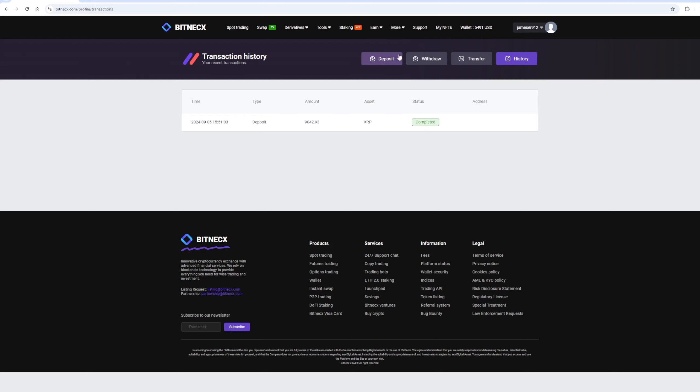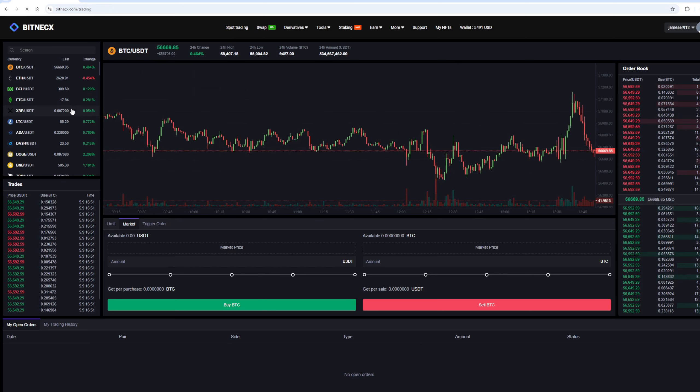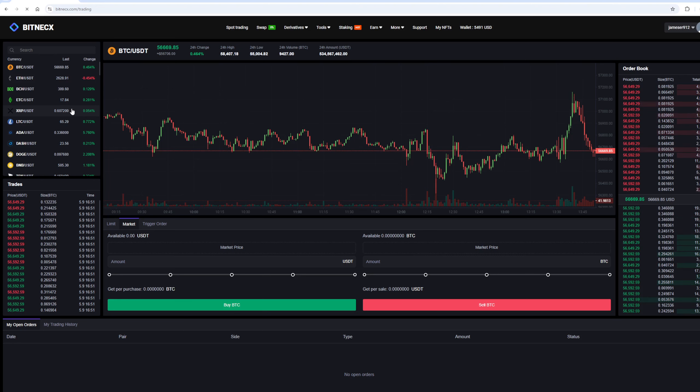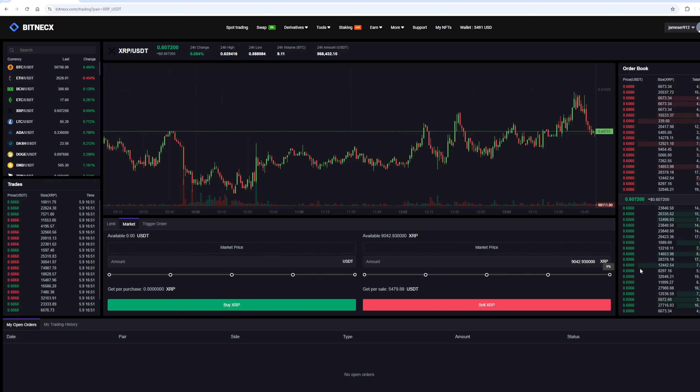Now all that remains for us is to profitably sell our Ripple on spot trading. Select Ripple and scroll down. Here we need to select our entire amount of Ripple. Finally, click on sell Ripple.